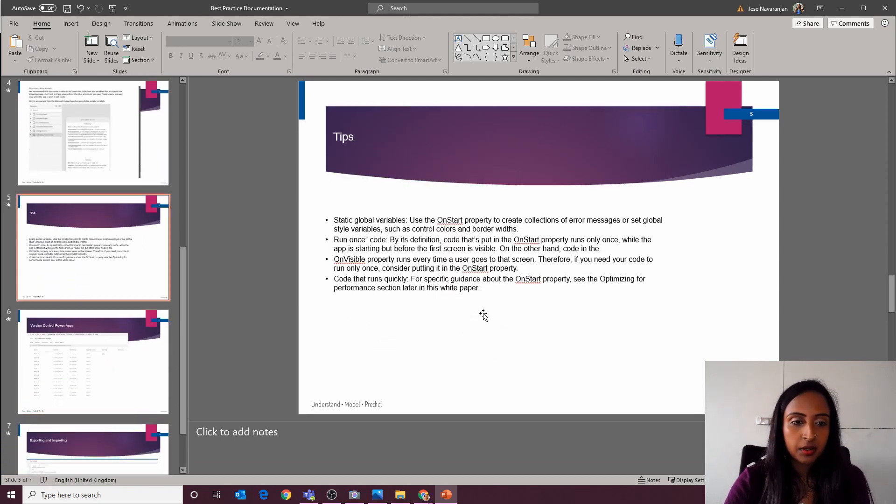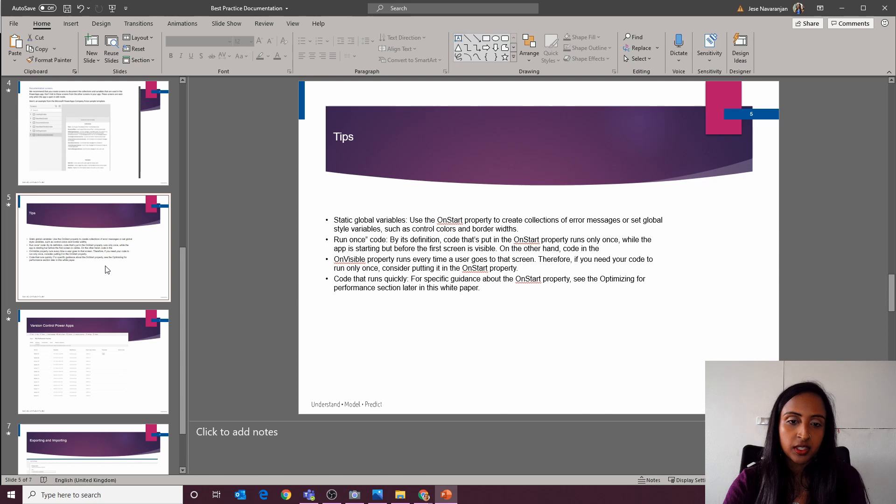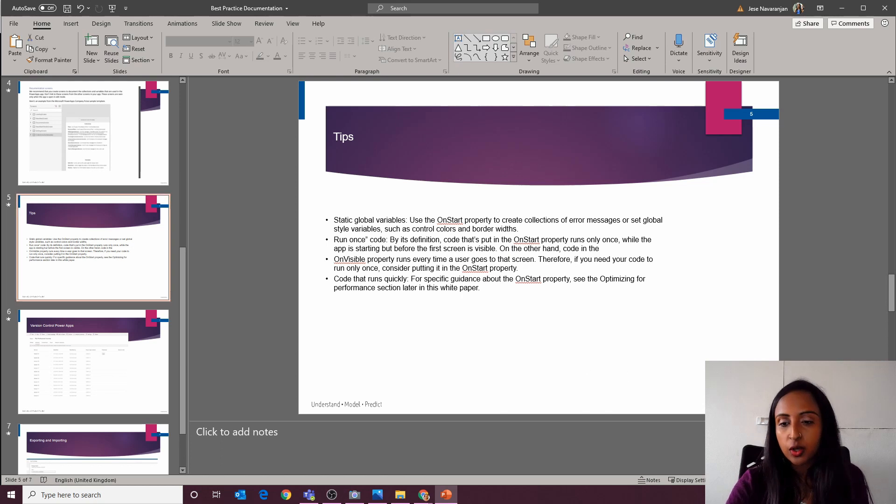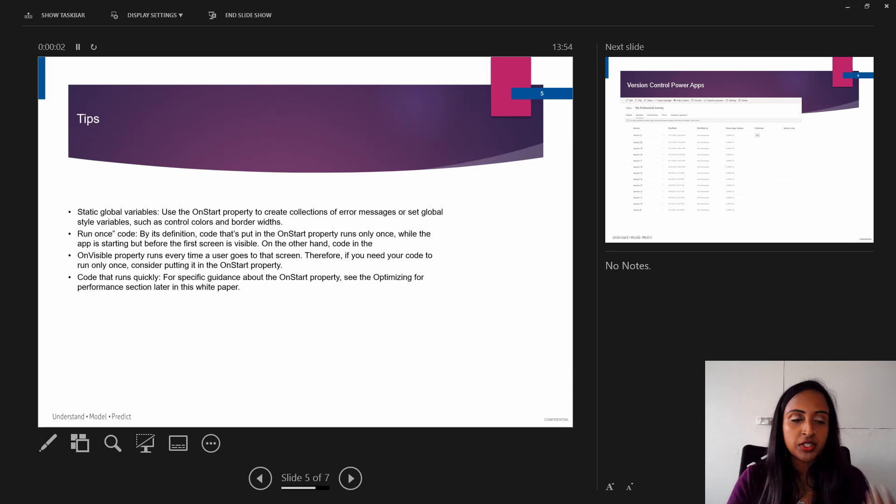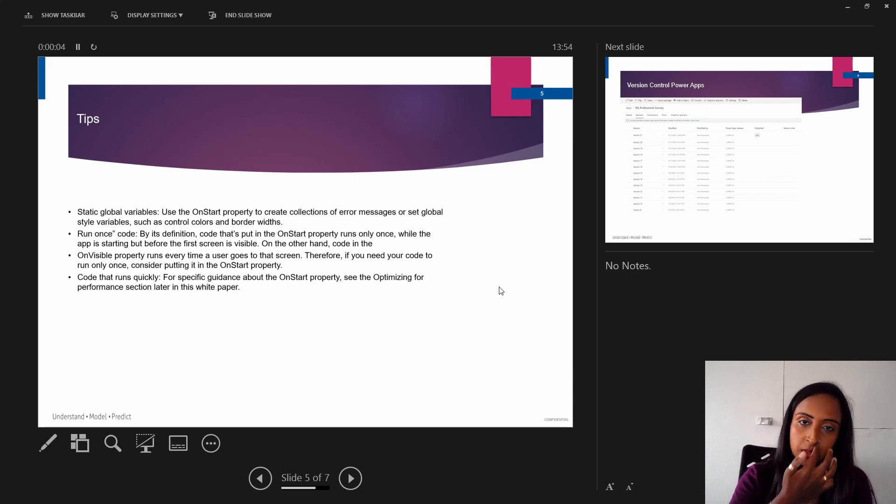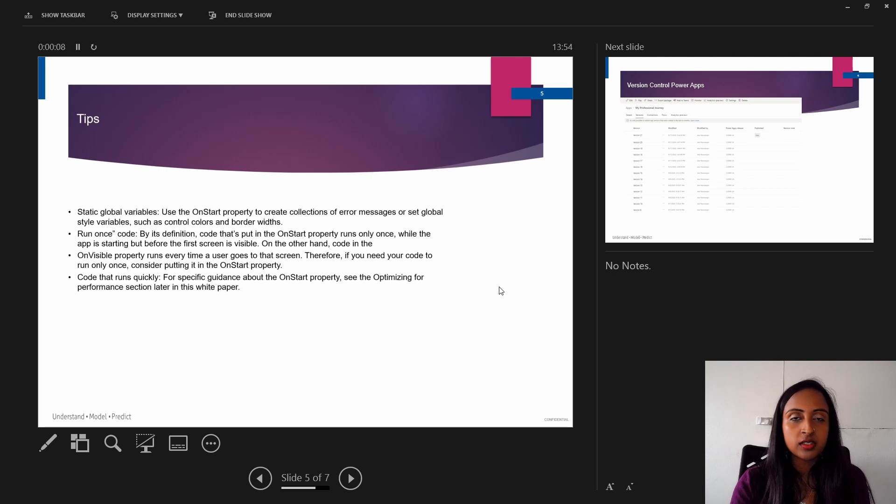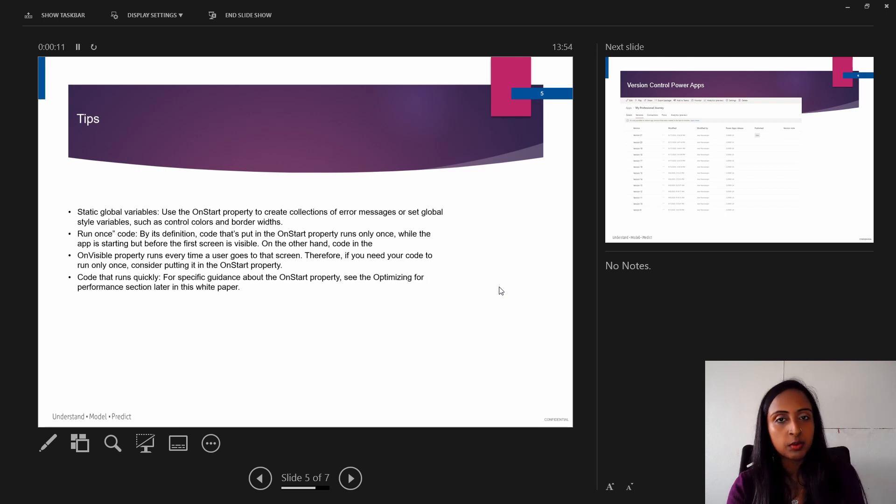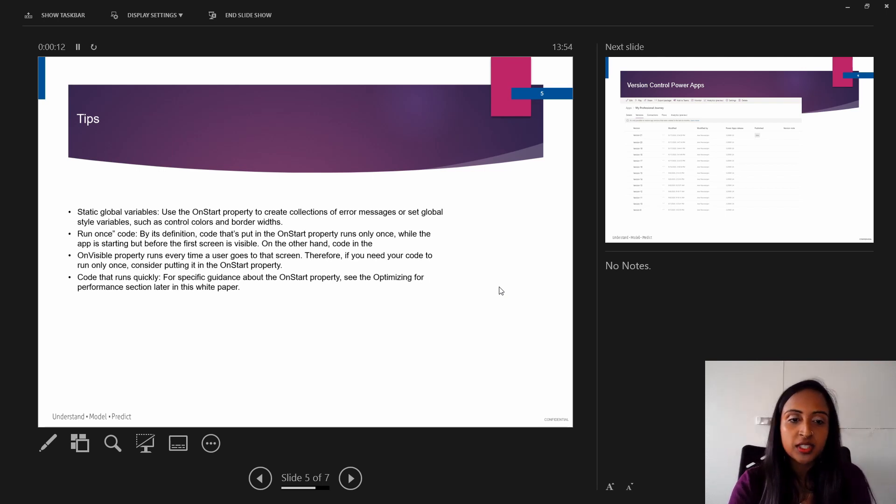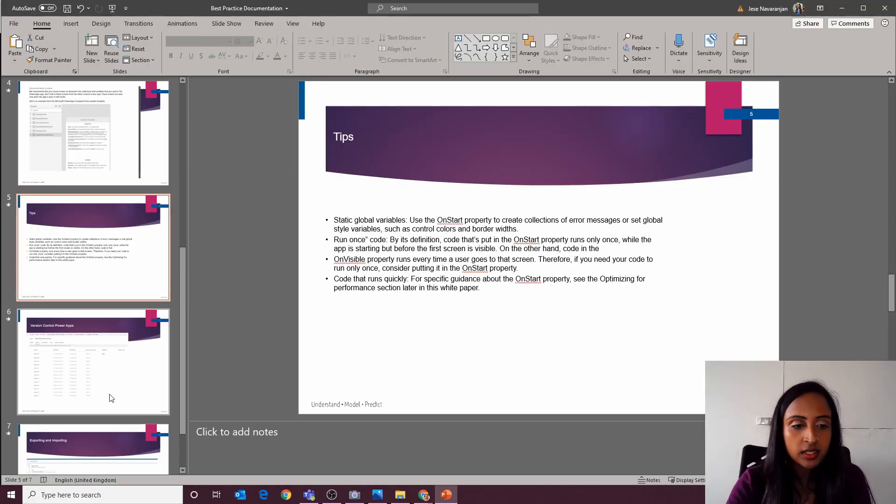Just a couple of tips as well in terms of documentation and code, because I think they kind of run throughout each other, is using global variables, setting some of your on start code on start, as opposed to on the visible property of your pages. That's really important.